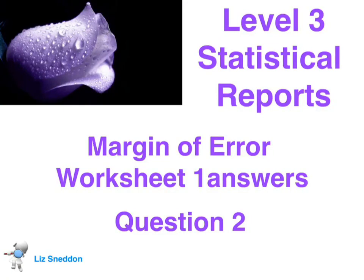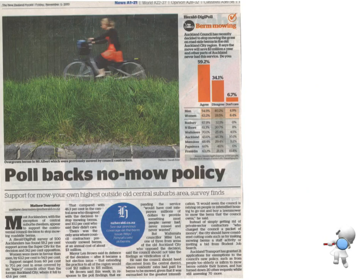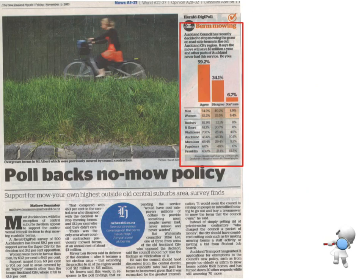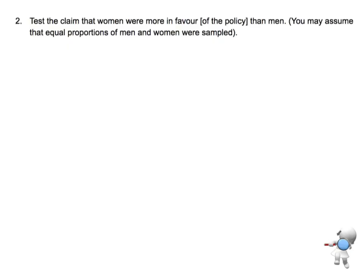Here's the answer for question 2 from worksheet 1. We've got our data there, and again we had our sample size of 500 that we found before. We can use all of that information. Let's look at the question.